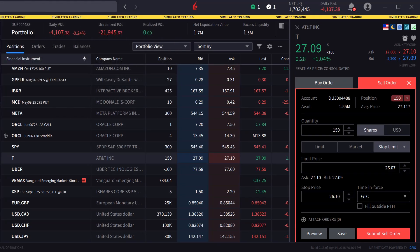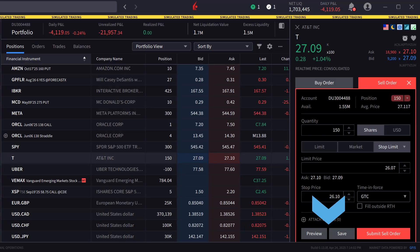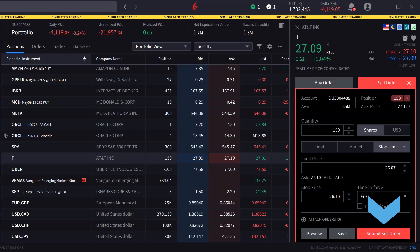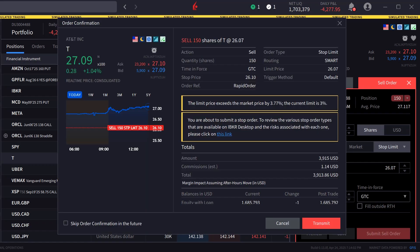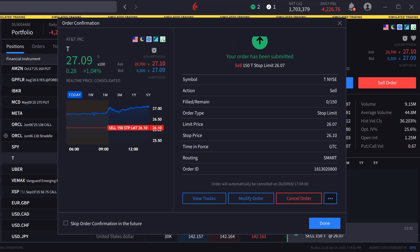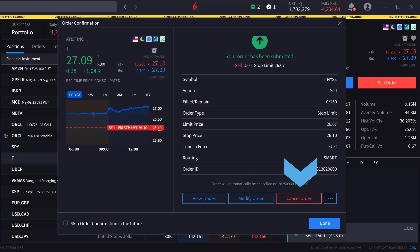When the investor is satisfied with the order inputs they can either click on preview to see a breakdown of the order as well as its effect on margin, save to save the order to be transmitted later, or transmit to send the order. The investor chooses submit sell order and the order confirmation screen appears. Once satisfied they click transmit to send the order. Once sent, if not filled, the investor can view trades, modify the order, or cancel the order from the order confirmation screen.